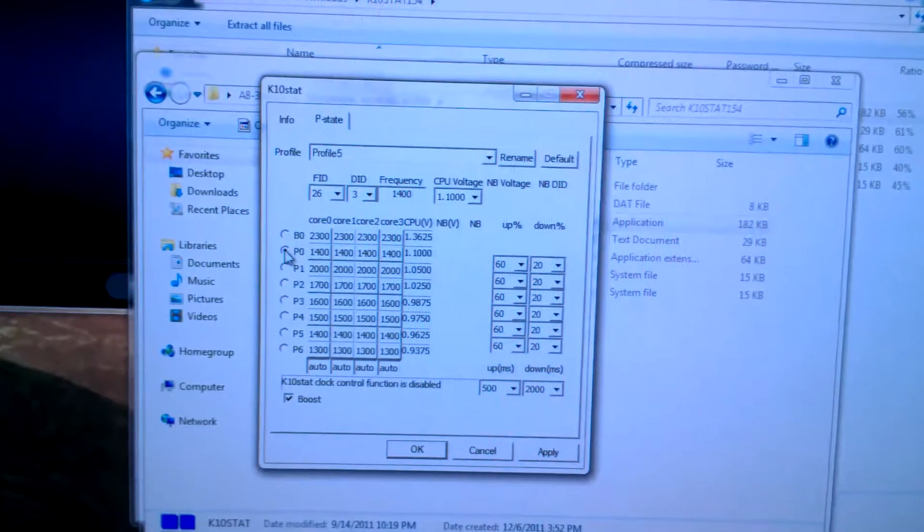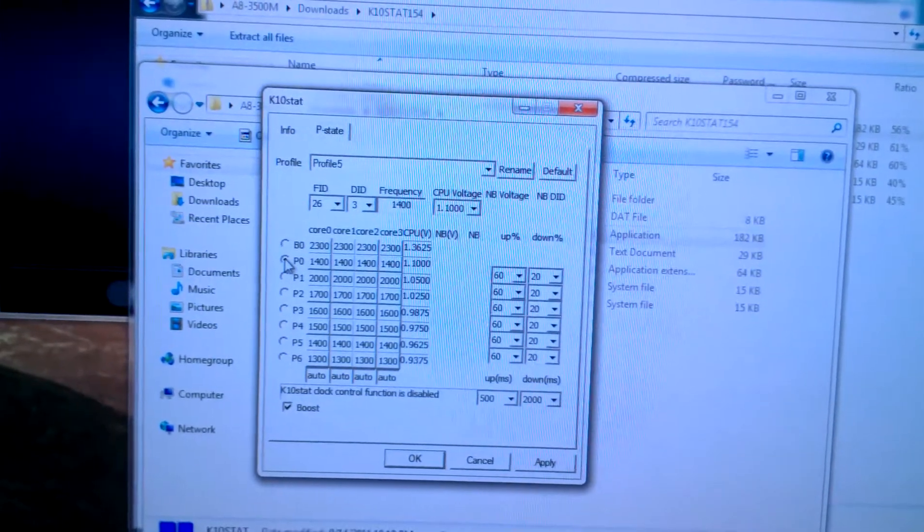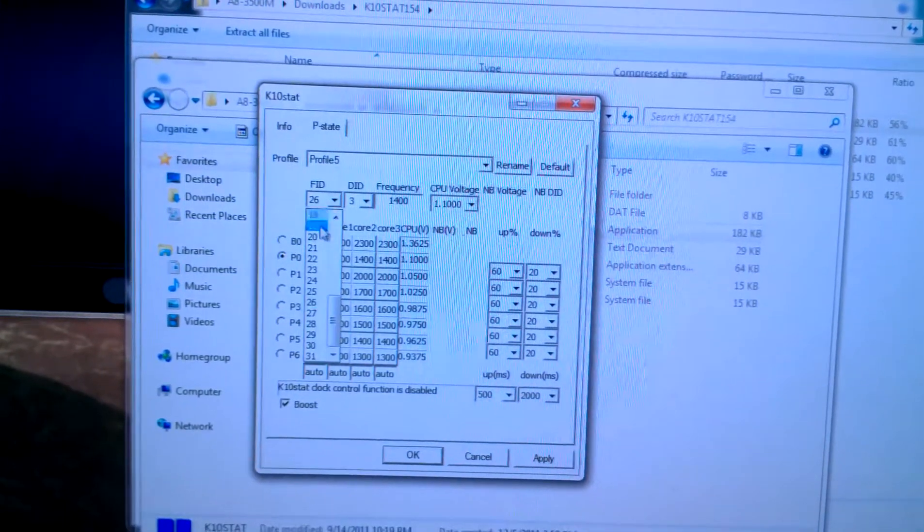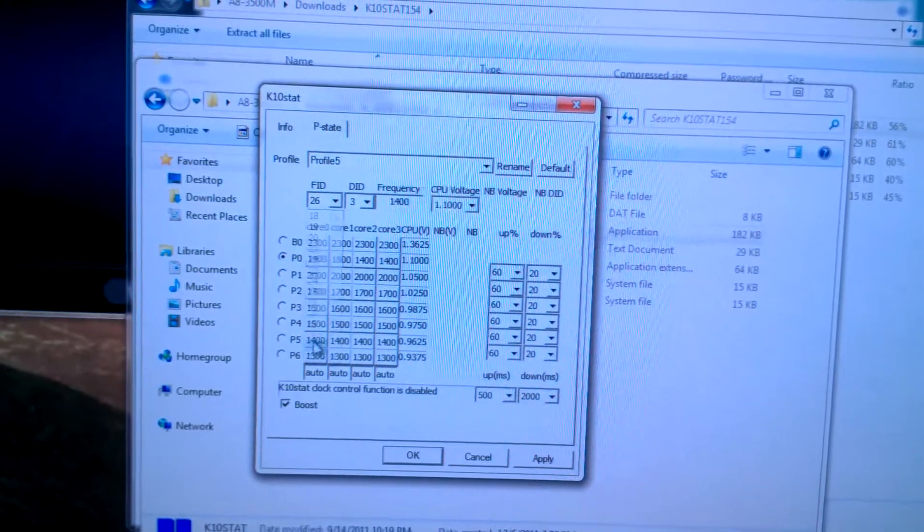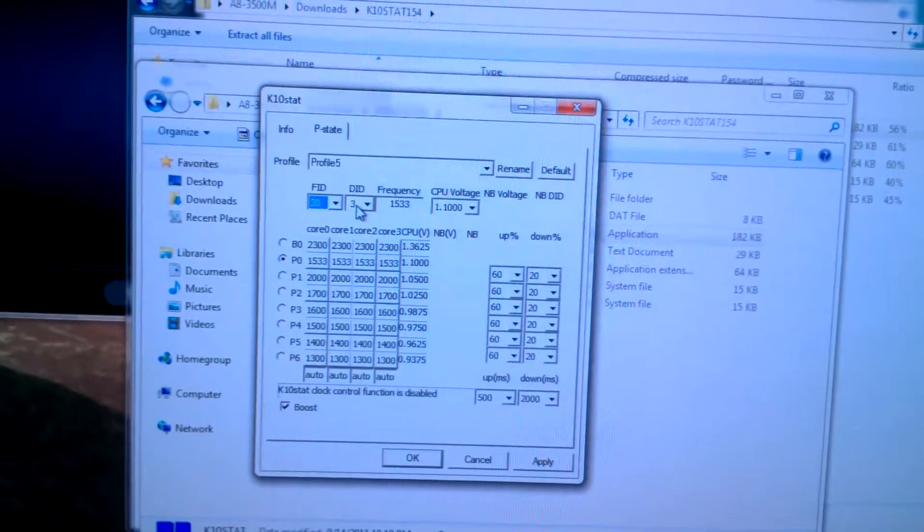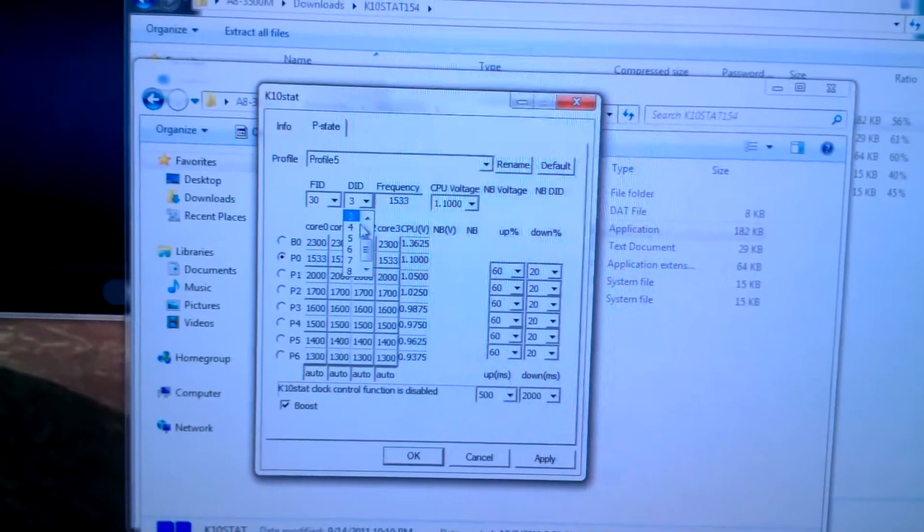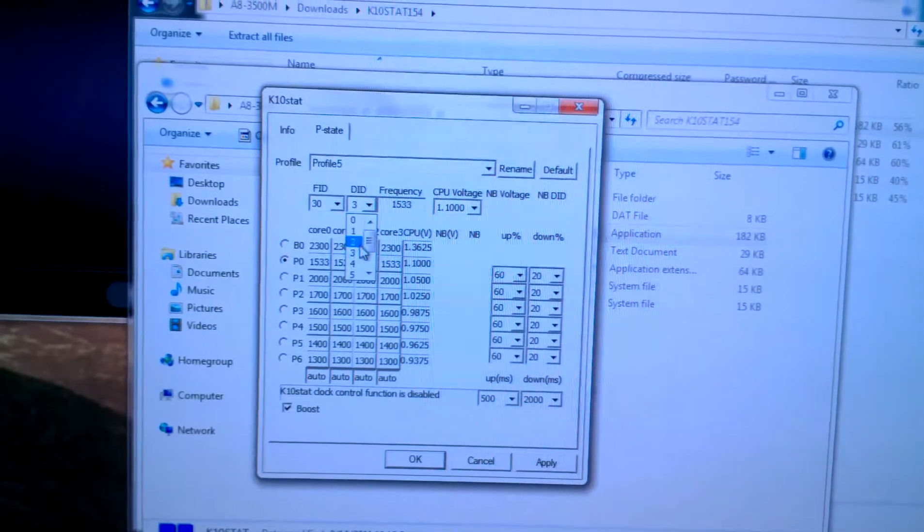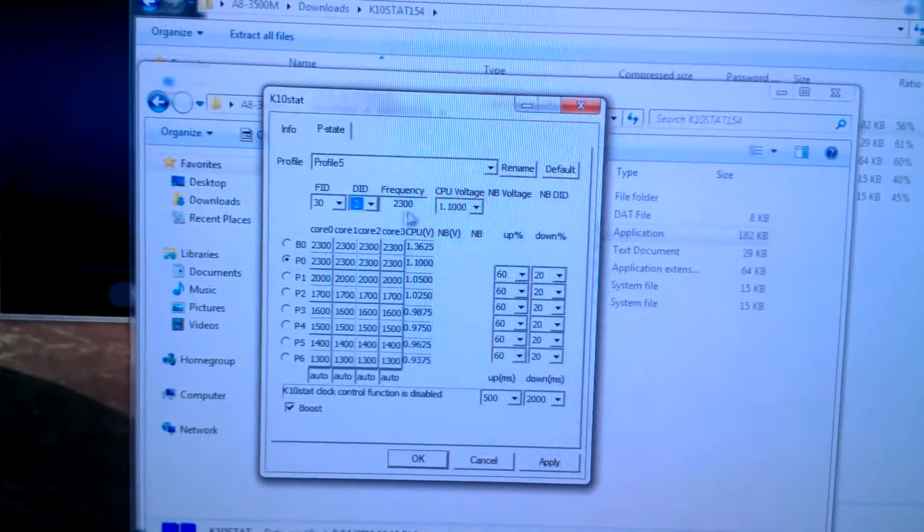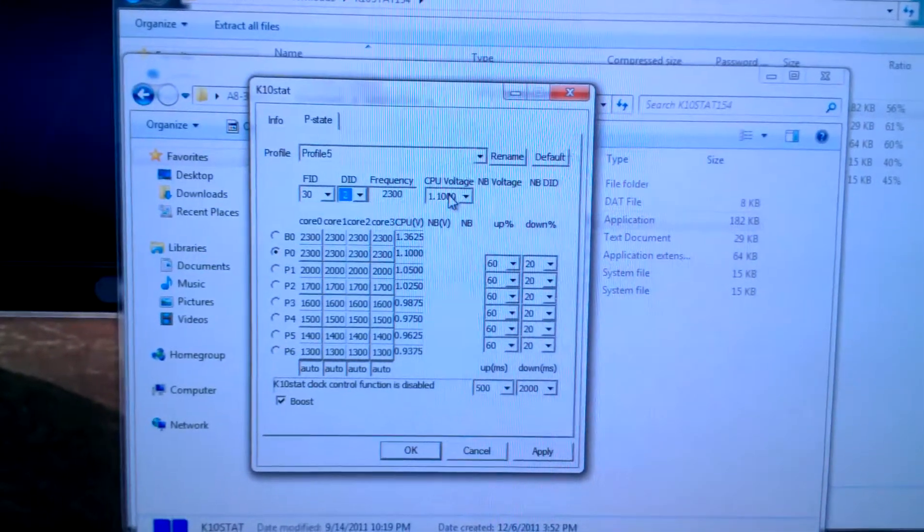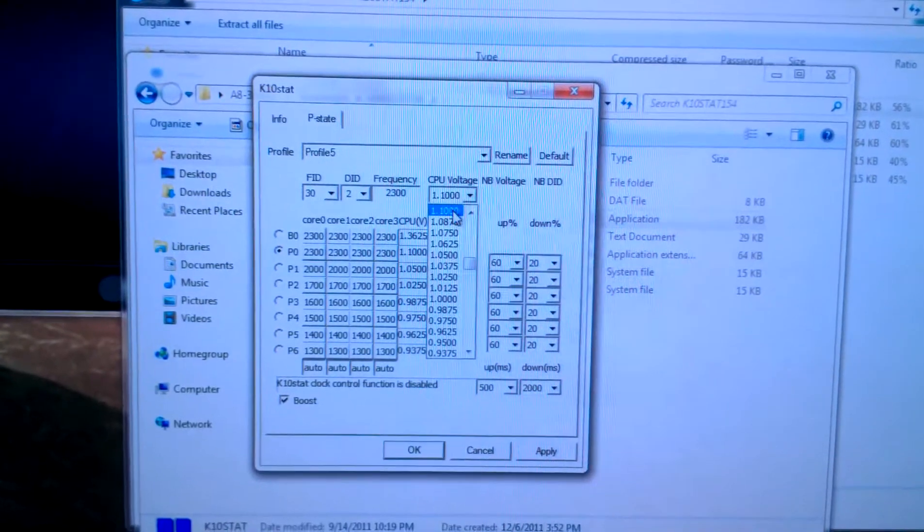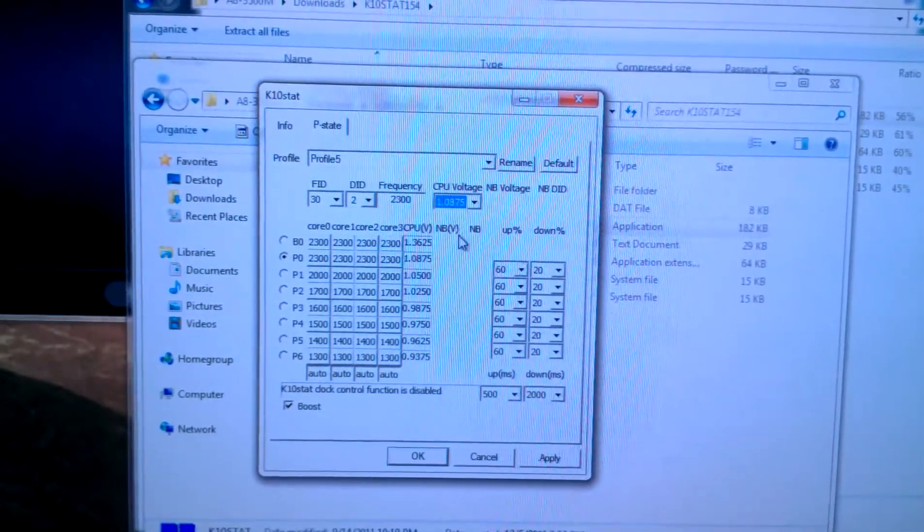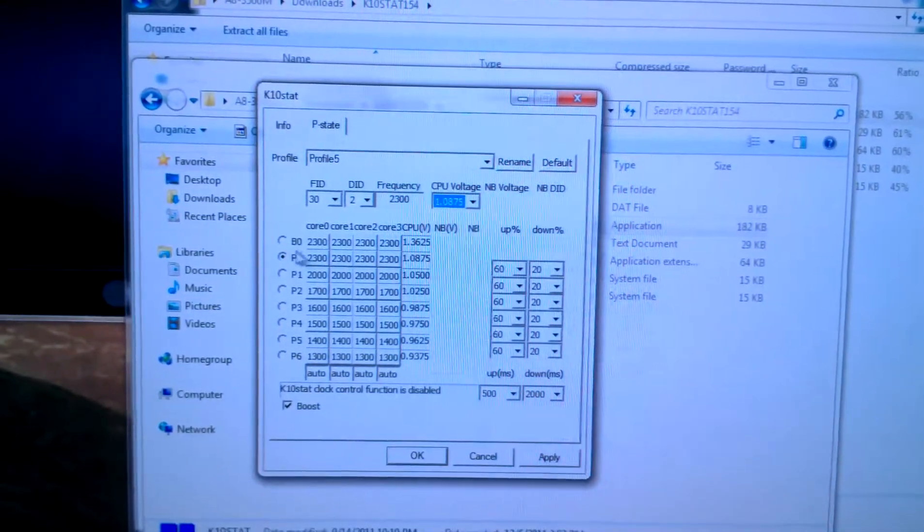And for P0 let's go with an FID of 30 and a DID of 2 again, and a voltage of 1.807 just to stay low.